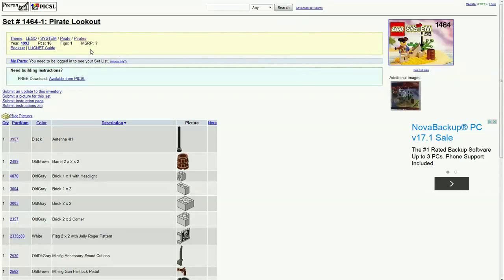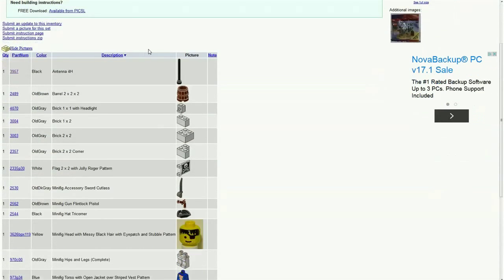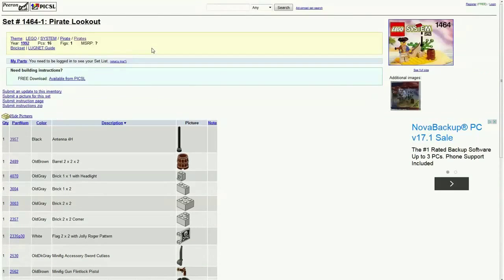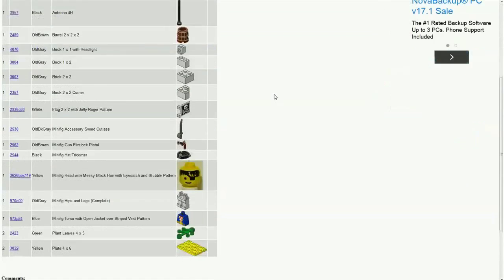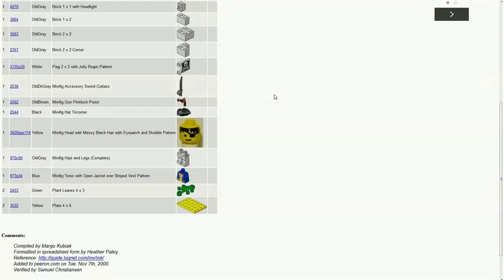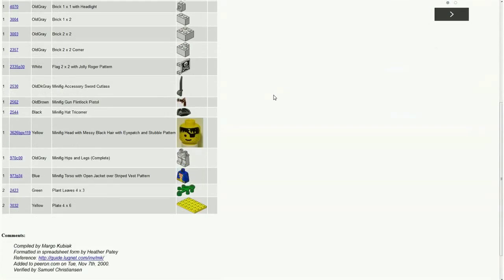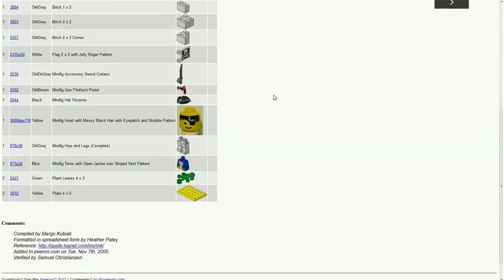And yeah, the year it came out. So I use this website all the time when I sort of document my vintage sets, know the year it came out.